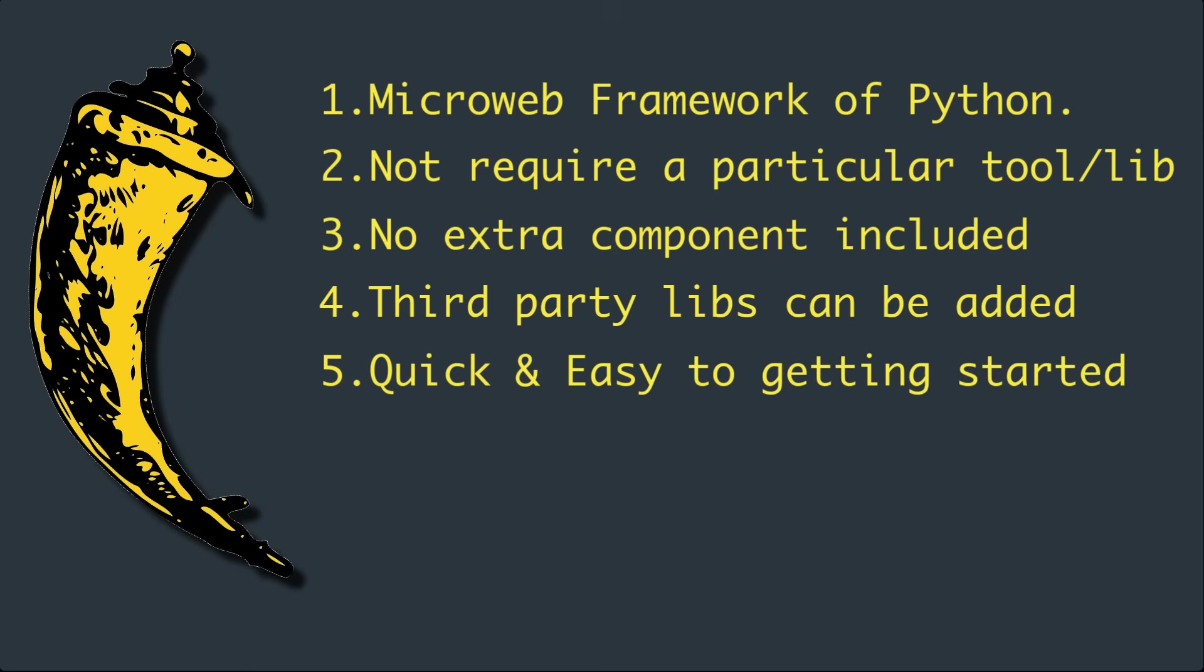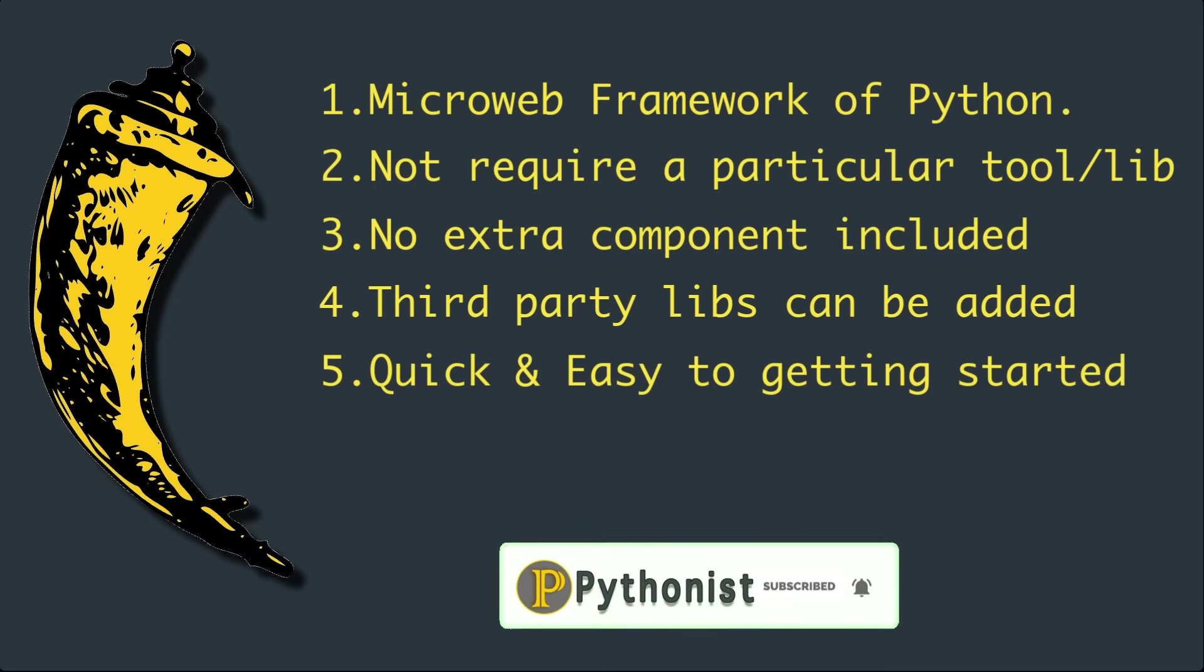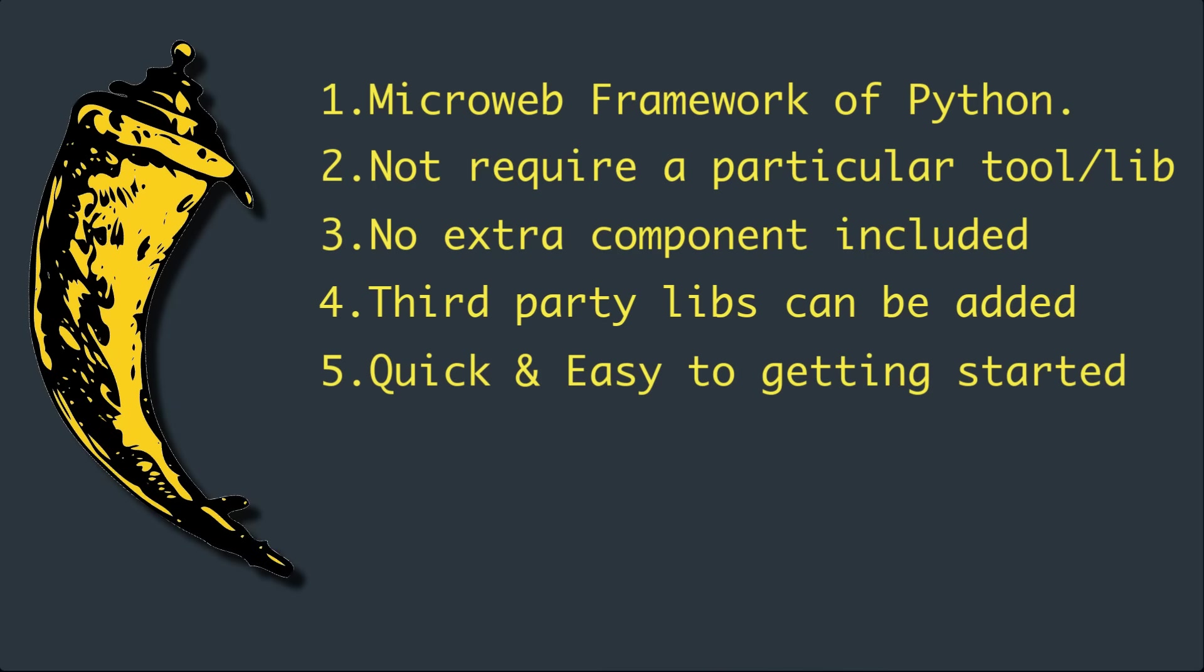Flask offers suggestions but doesn't enforce any dependencies or project layout. It is up to the developer to choose the tools and libraries they want to use. There are many extensions provided by the community that make adding new functionality easy.